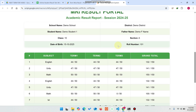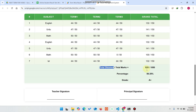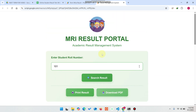Now you can see the report of the student. In this result we have three term results combined — this is Term 1, this is Term 2, and this is Term 3. These are all customizable from Google Sheets. You can add unlimited subjects. You can see the subject, the grand total, the total obtained marks, the total marks, the percentage, and the grade.